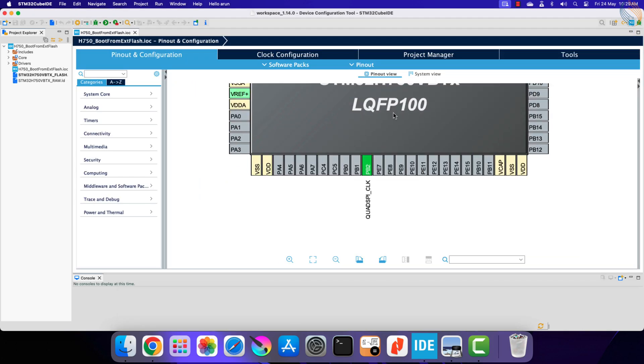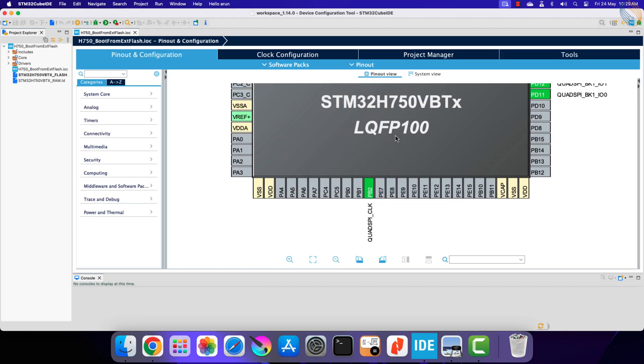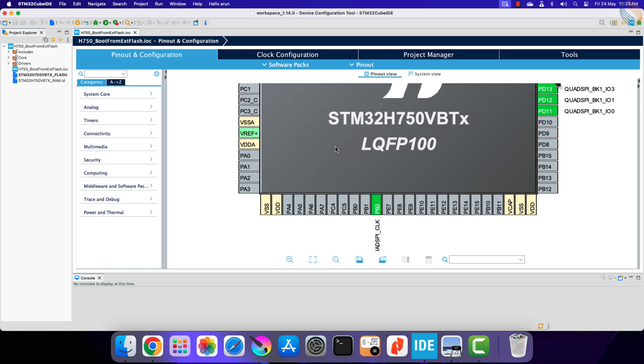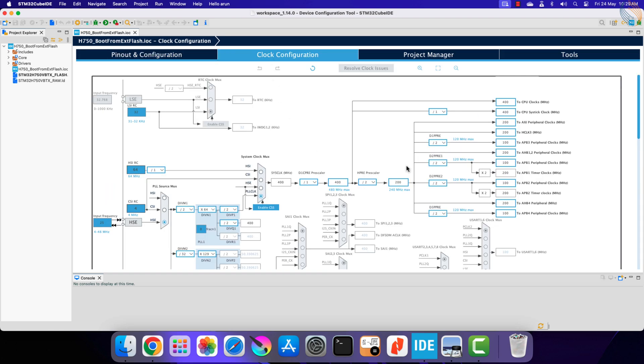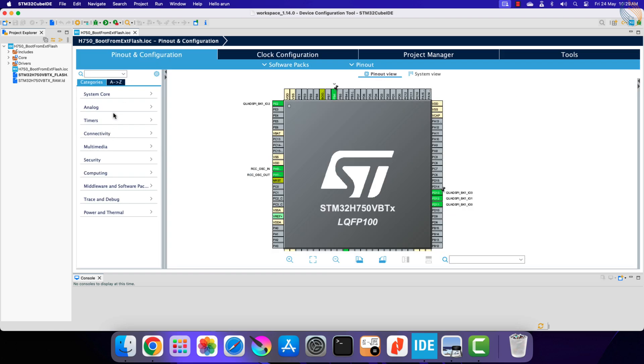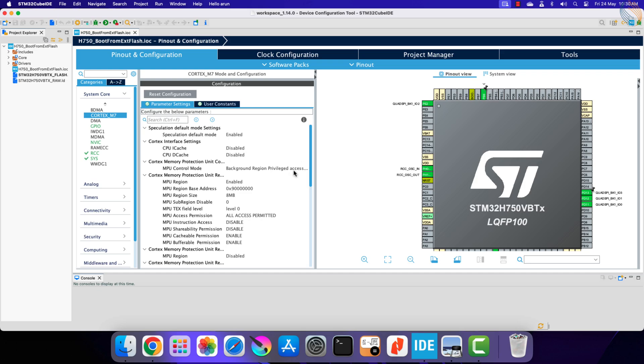Alright our basic setup is already here, which includes the clock setup and the quad SPI setup. We only need to reconfigure the MPU.